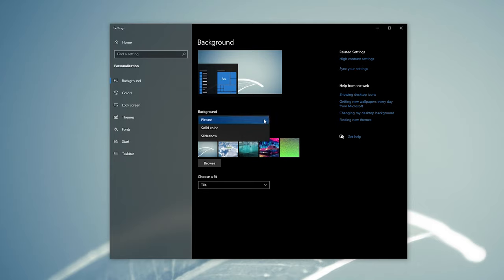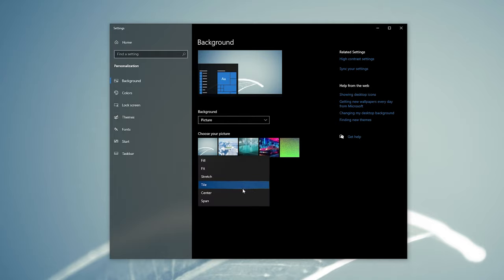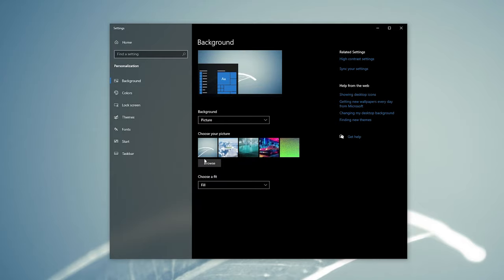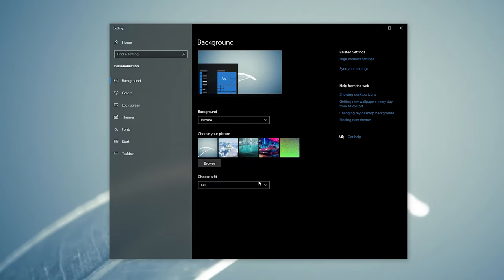Then at the bottom you can see how the background will fill your screen. I always use fill because it looks the best, but it depends on what size pictures you're using of course.